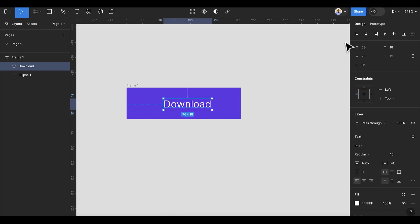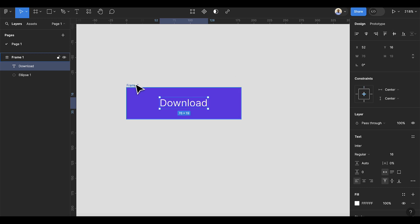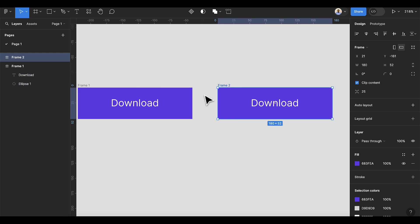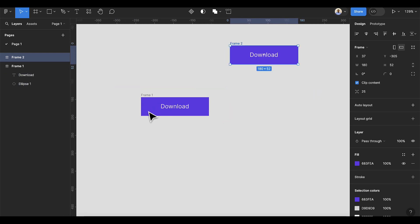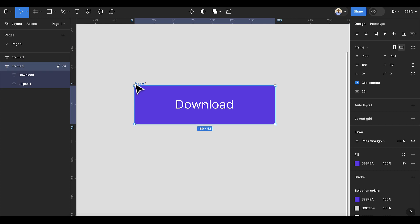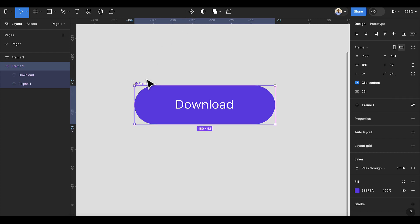Now we're going to align this to center. Once we have that, I'm going to select this and duplicate it — I'll be keeping the copy for our next example. Now I can select this item and convert the border radius. Let's do 52 divided by 2 since we need to round it. Now convert this to a component and rename it to 'Button One'.